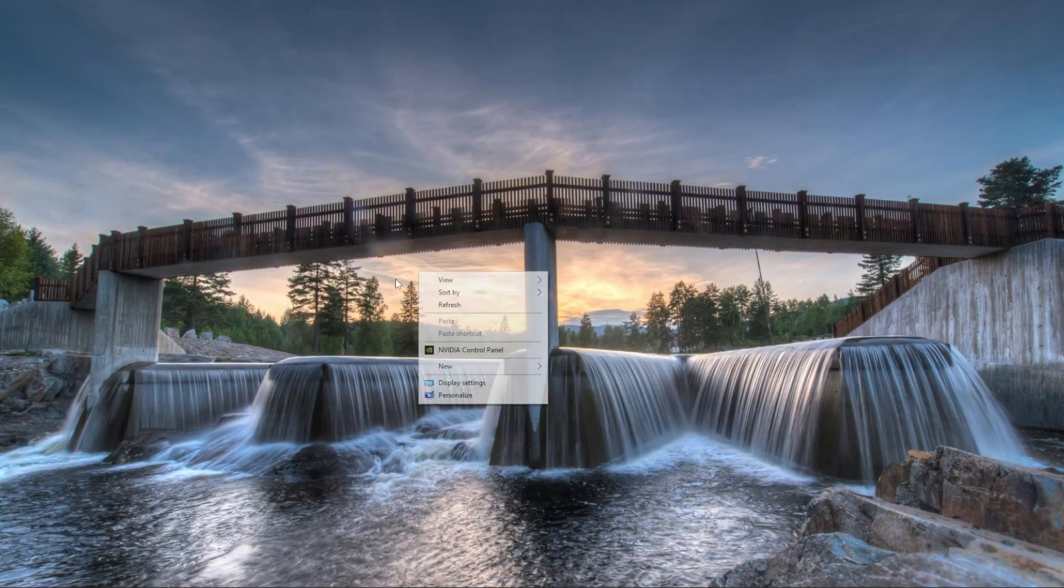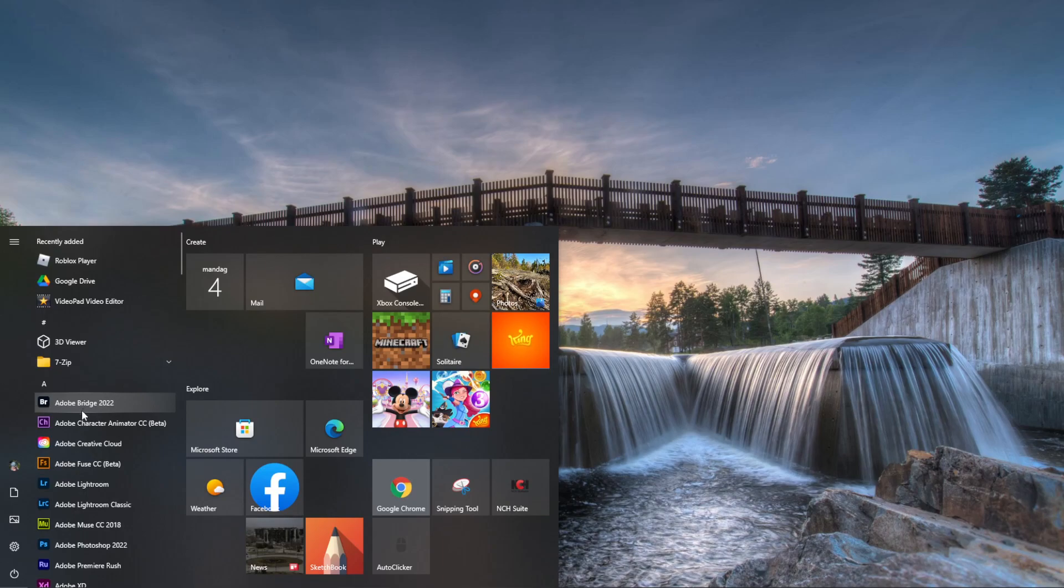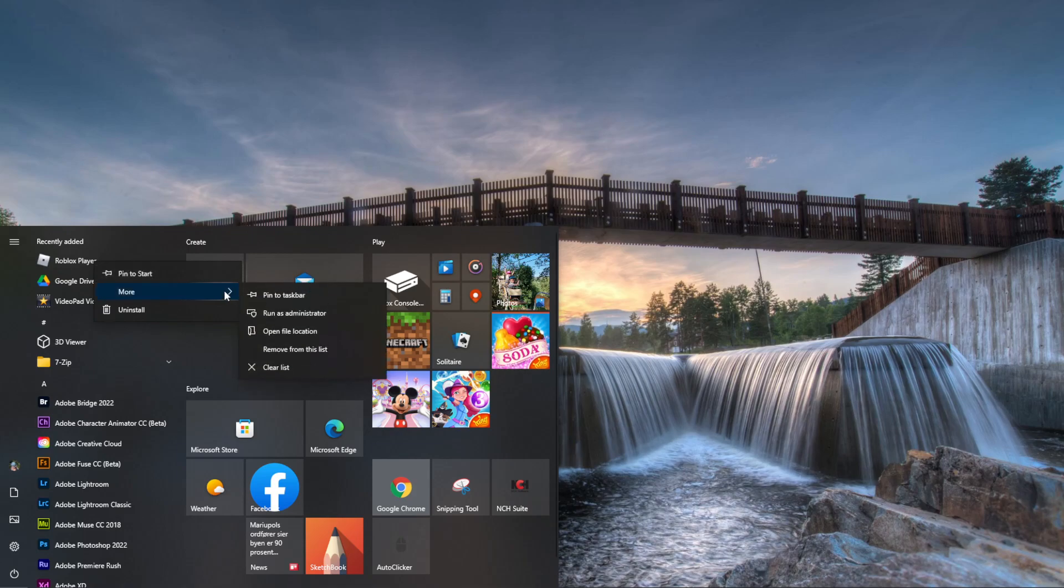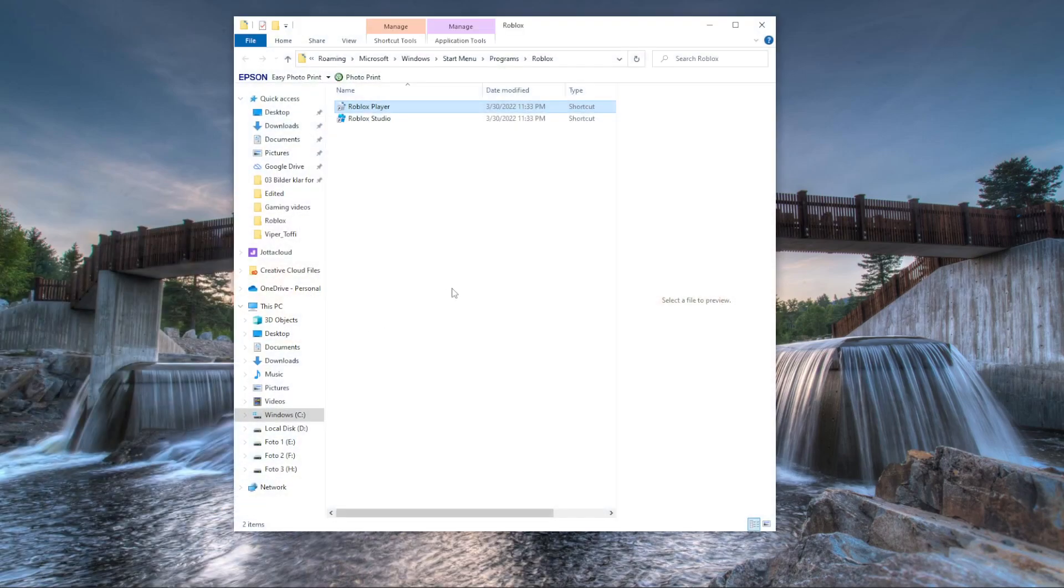I'm showing my screen here. By the way, this is a picture I've taken myself. I also like to take photos. What you'll need to do is go to the Windows start menu, find Roblox player, right-click on that, go to more, and open file location.